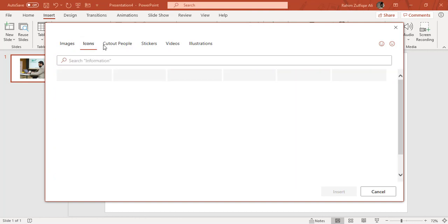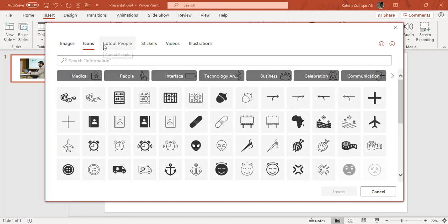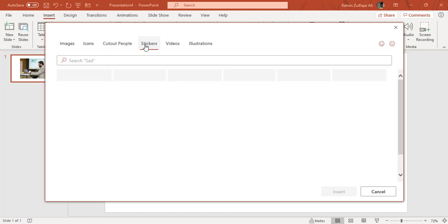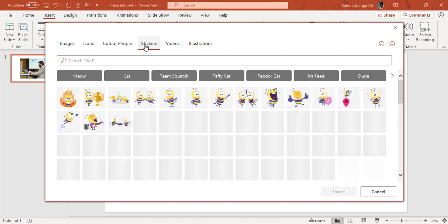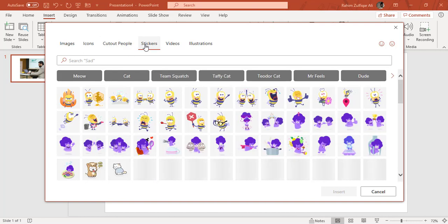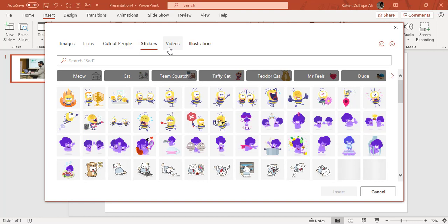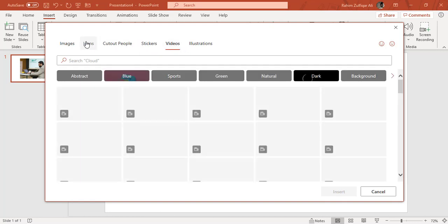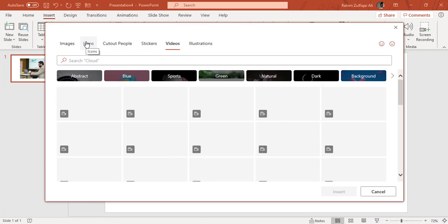You can click on icons if you want the icons to be inserted on your slide, you can click on stickers. So there are some 3D stickers, you can click on videos as well, or the illustrations. So there are a lot of different categories available.